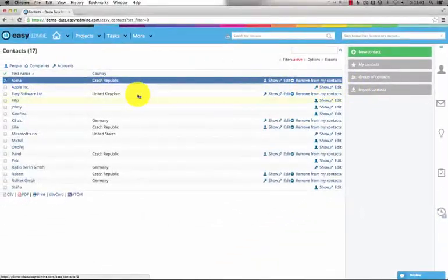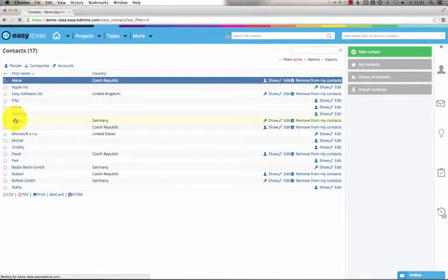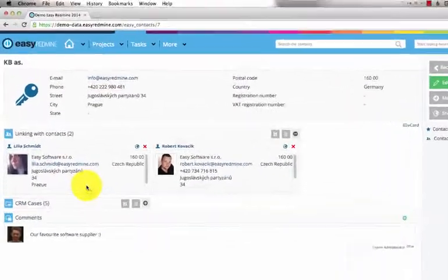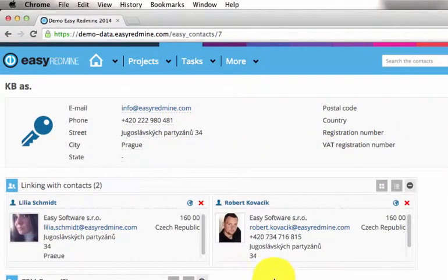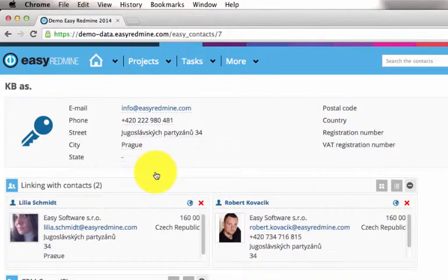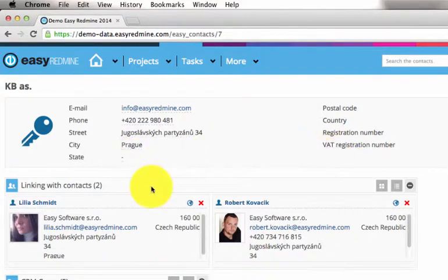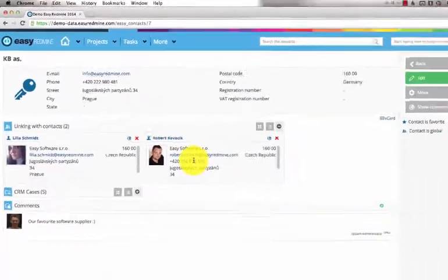If I open a contact detail, here I've got some basic information and here are some relations. This means that this company contact is linked to these two personal contacts.